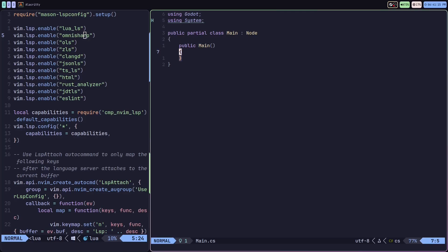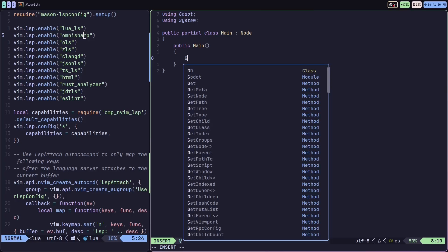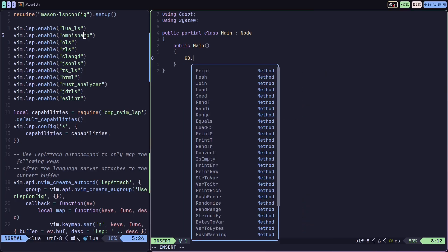This is actually a Godot C# project, and as you can see I already got some diagnostic issues up here and I got my autocomplete working.